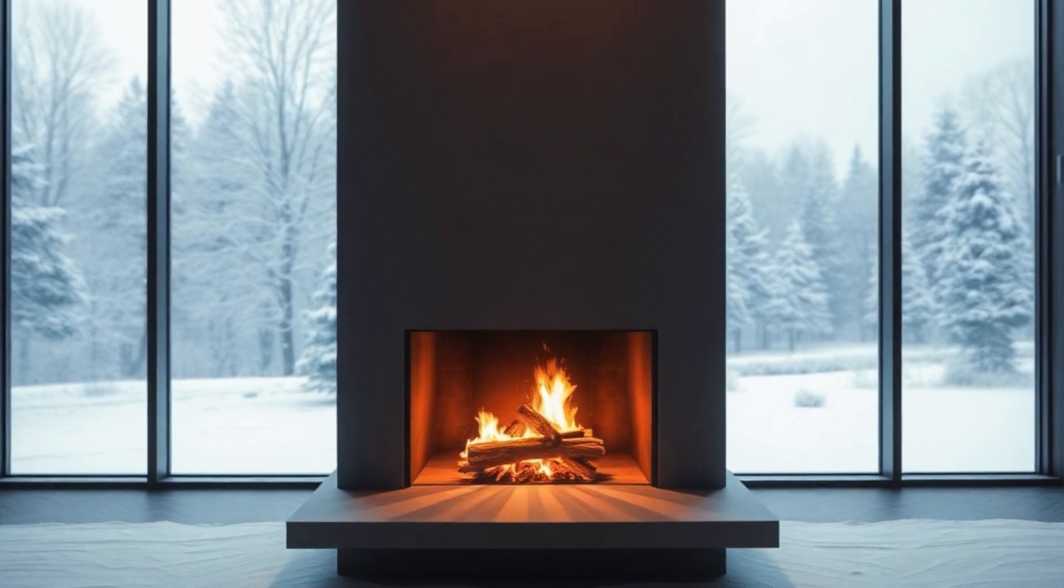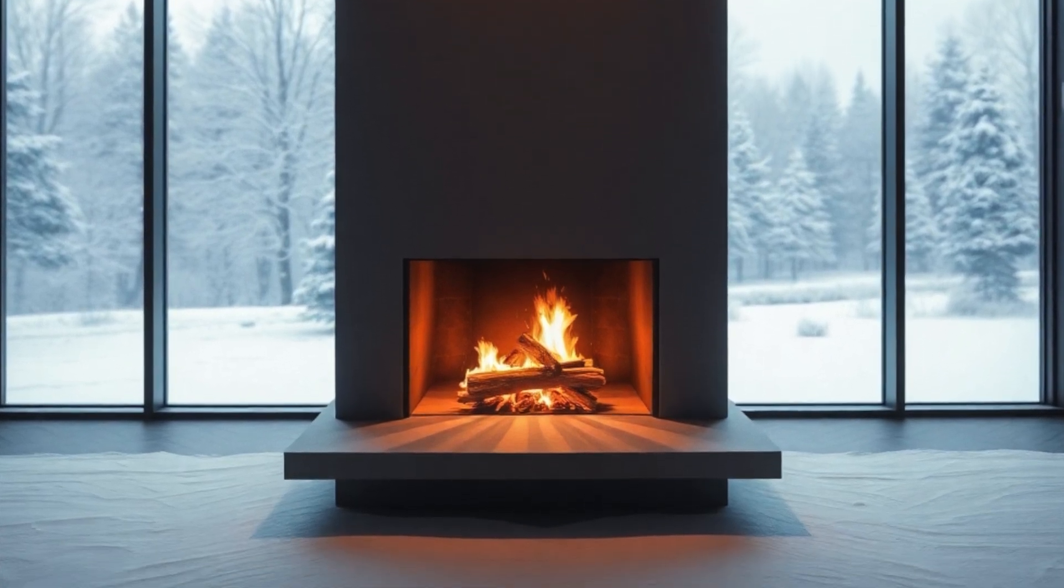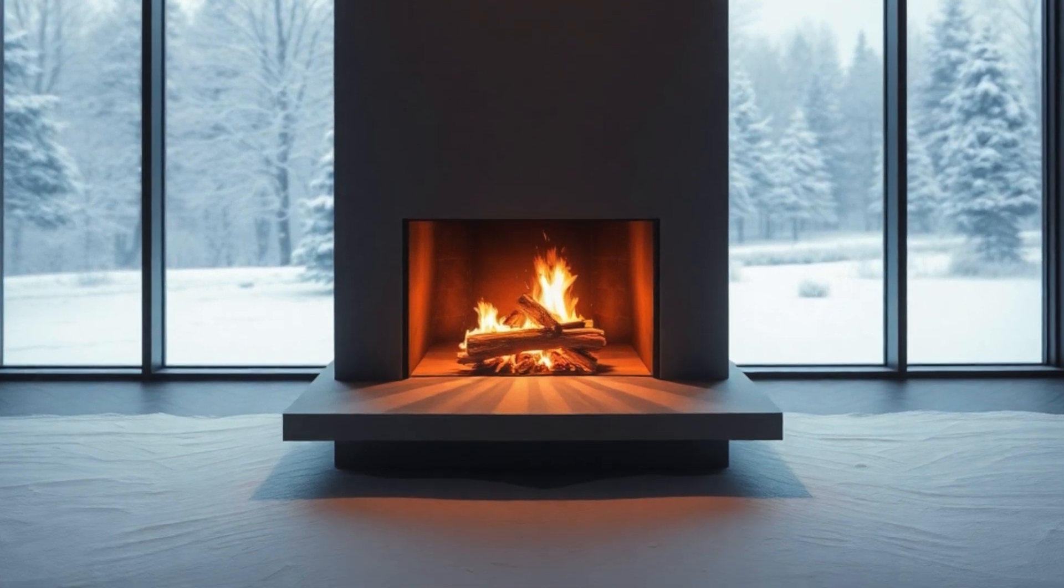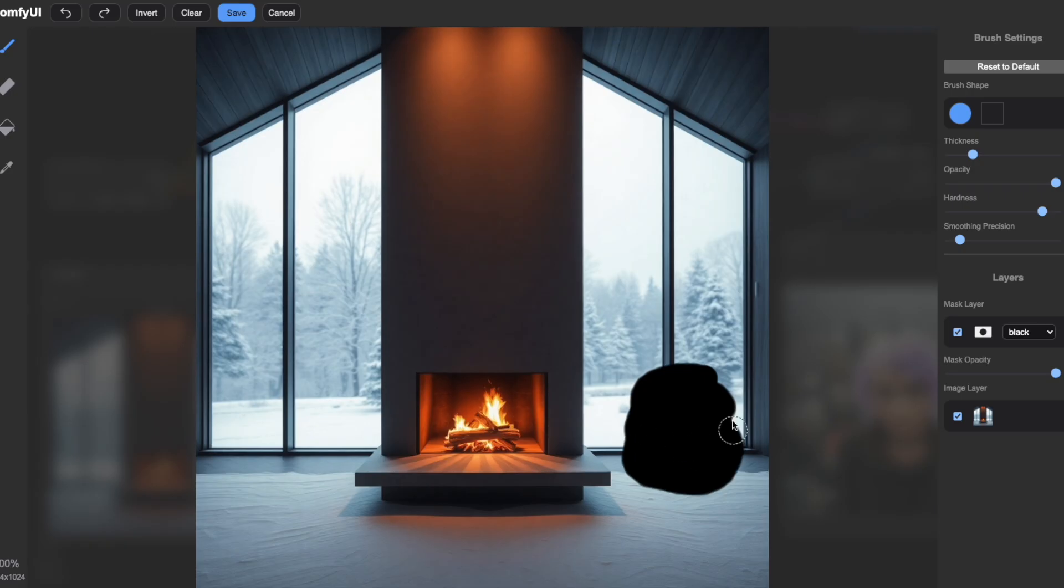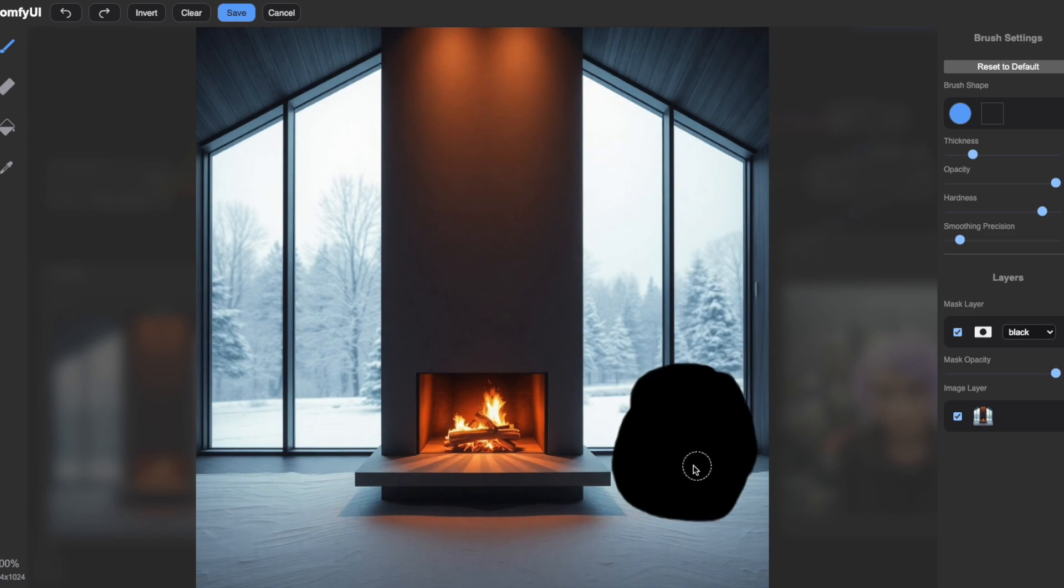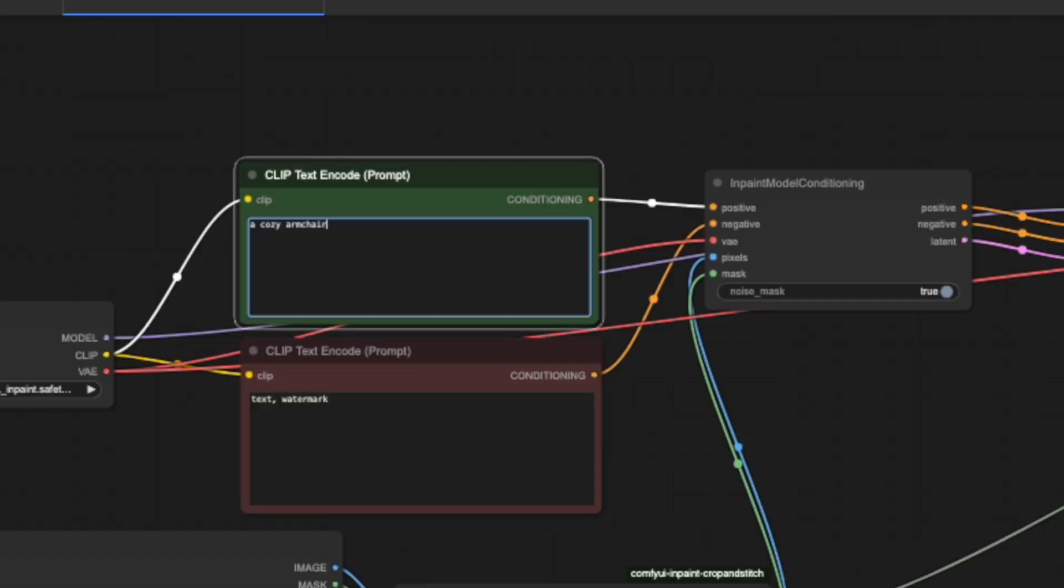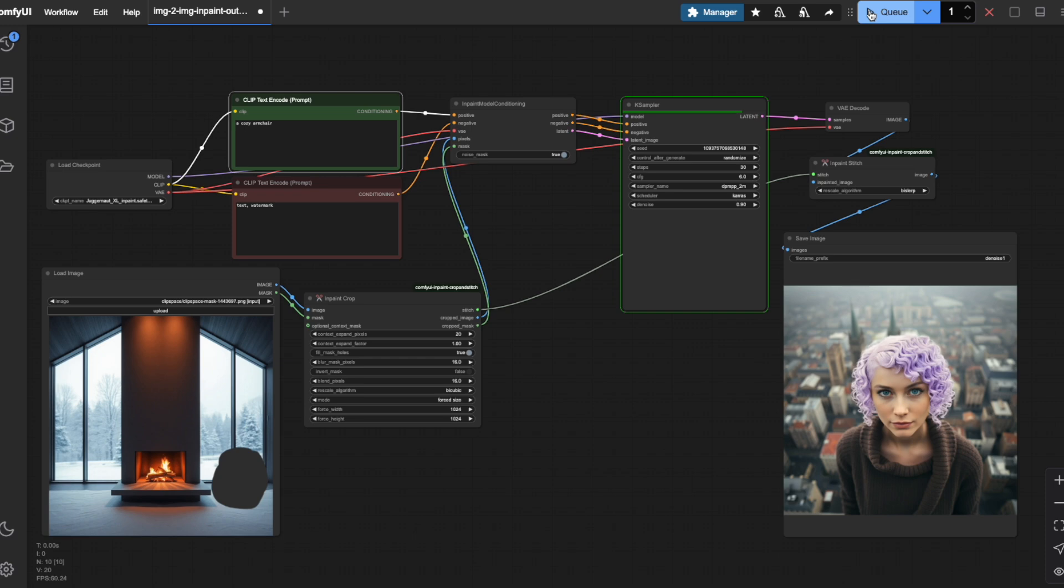Now let's add something completely new to an image. Look at this starting image of an empty room. Watch as I mask this portion of the floor and type a cozy red armchair in the prompt. Let's generate and see what happens.